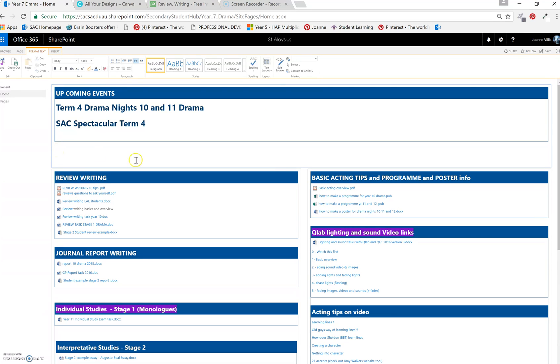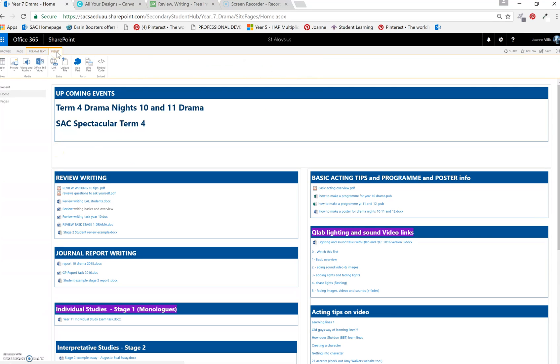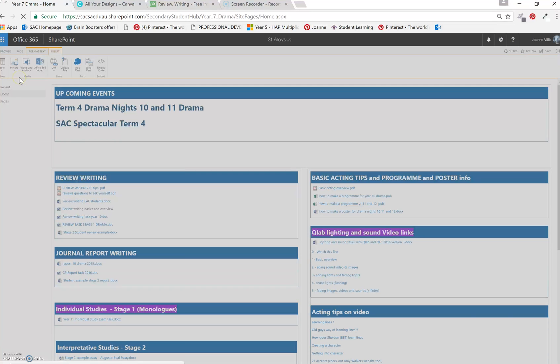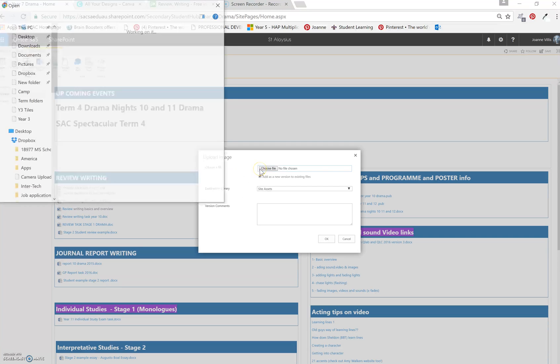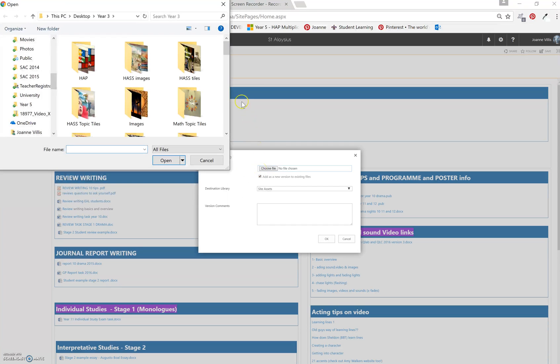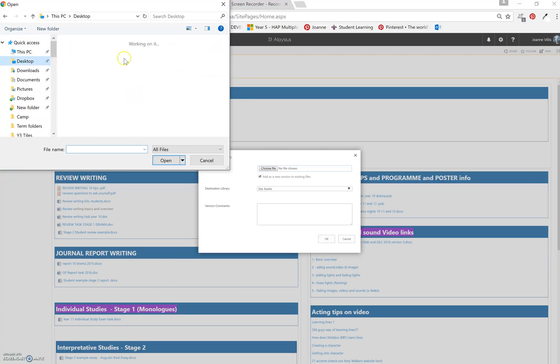So under here I'm going to go to insert and insert a picture. Now I can create this banner for you. I'm just going to insert a year 5 one from my desktop.